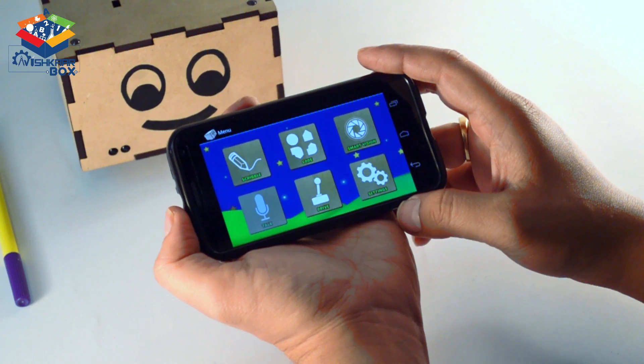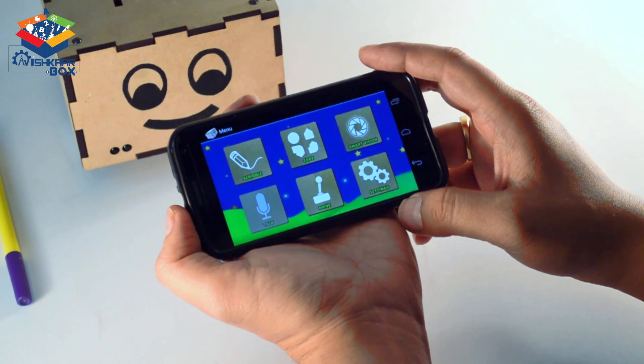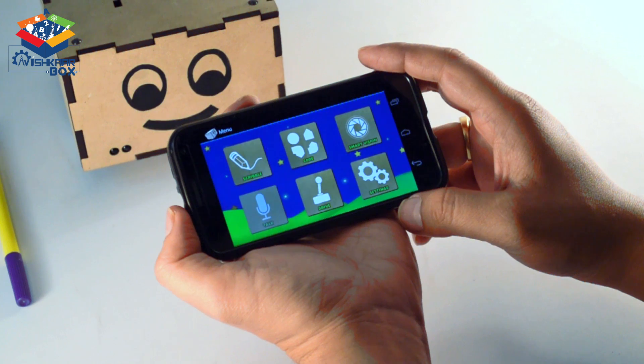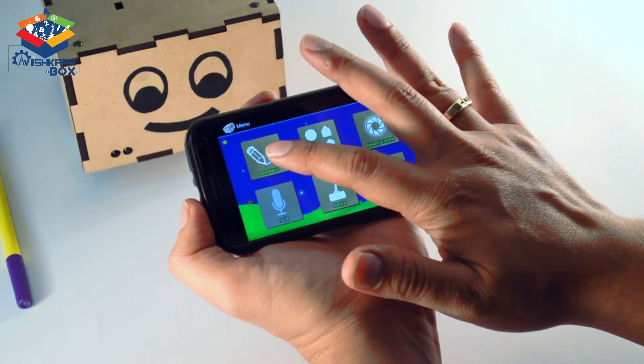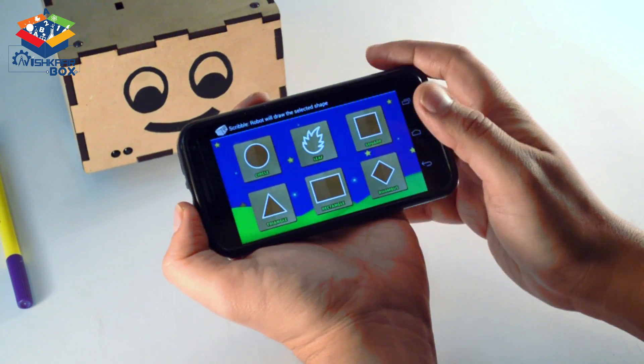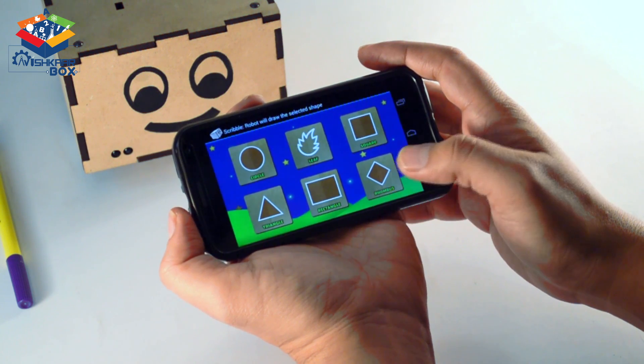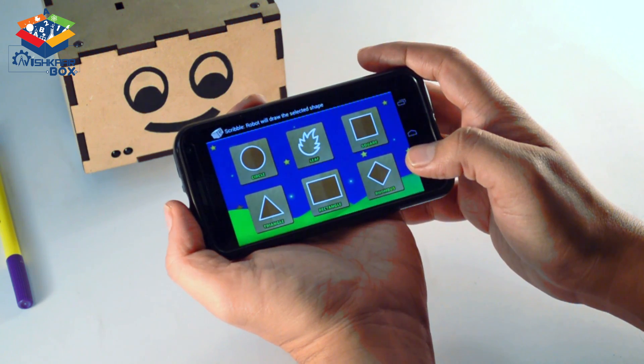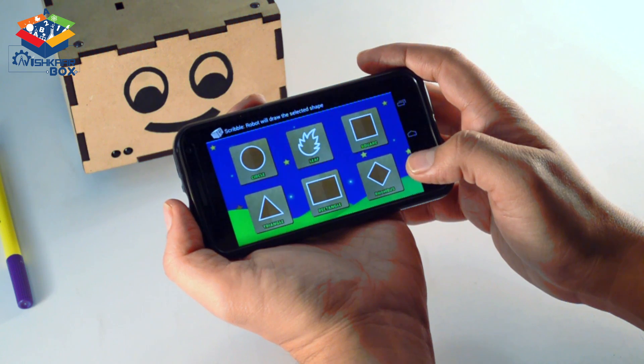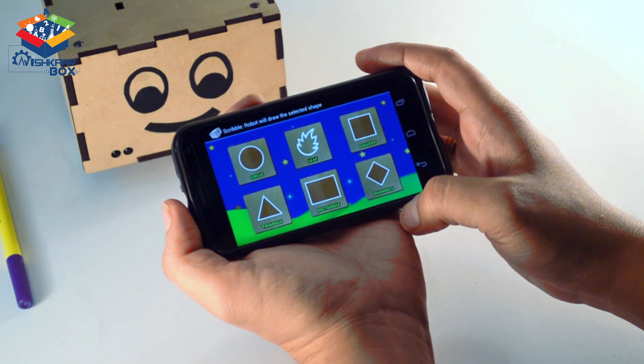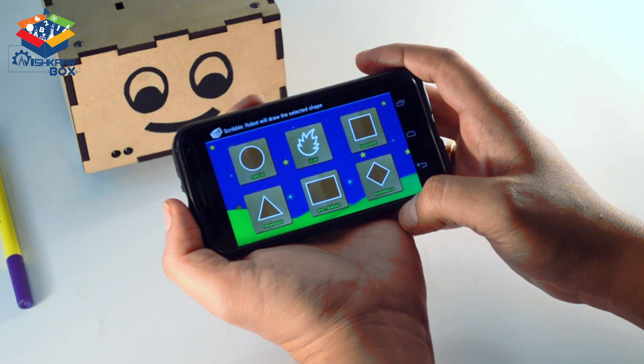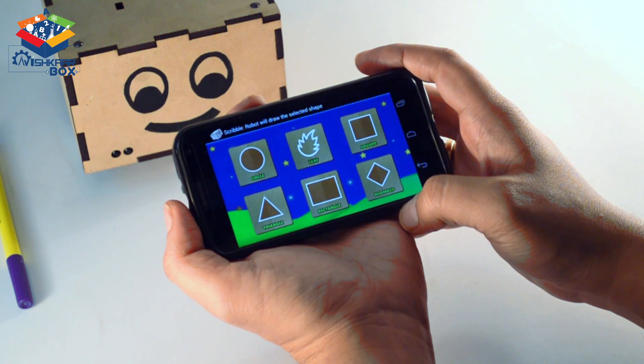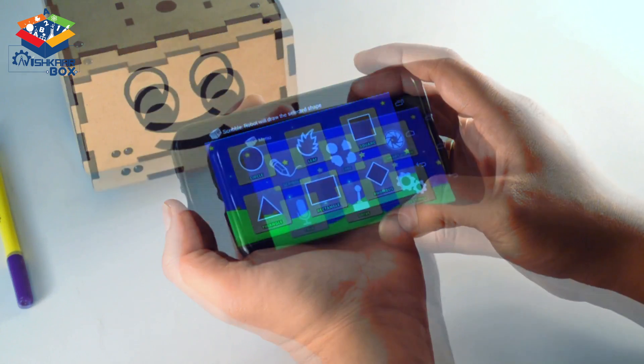Hi there, in this video we're going to talk about the scribble feature of the Codigo application. There are different kinds of shapes your Robbie or Bonnie can draw: circle, leaf, square, triangle, rectangle, or even a round. We're going to try circle, square, and a triangle.